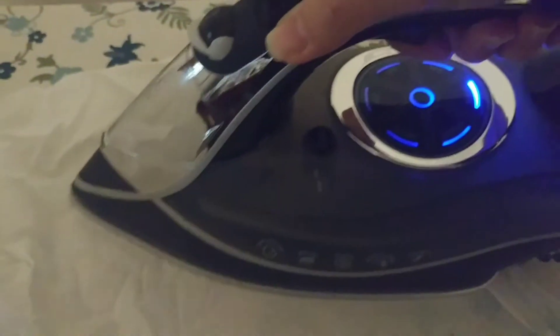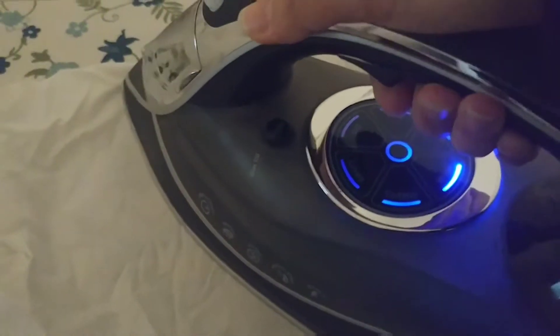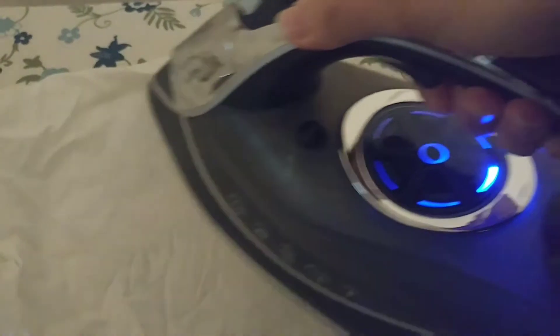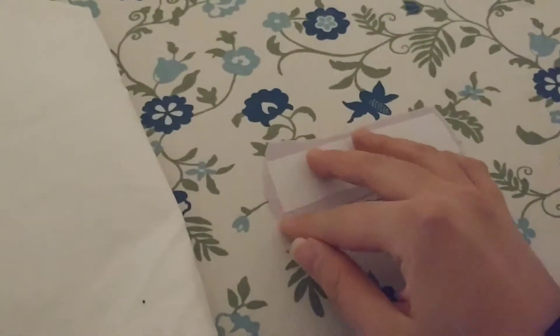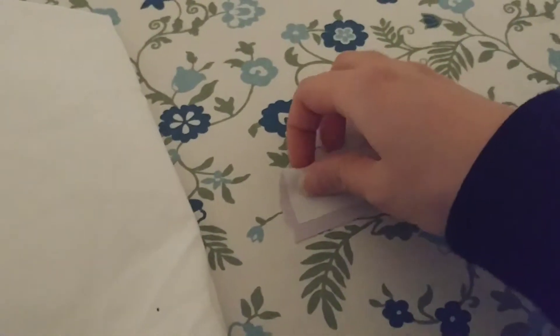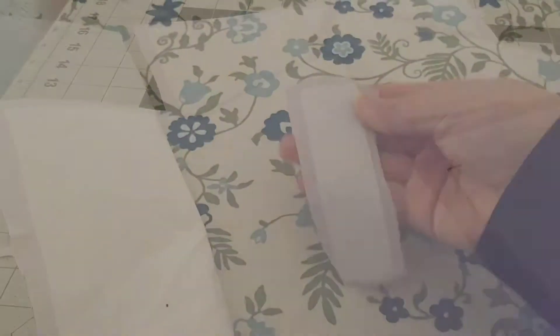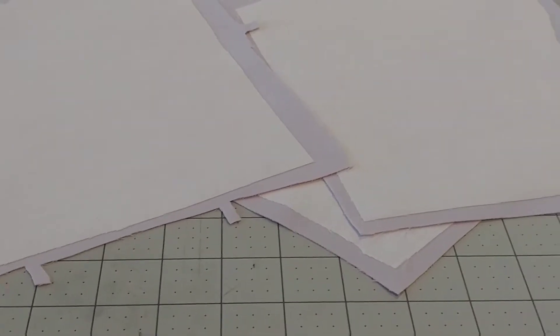After I'm done I'm checking to make sure that one, my fabric did not burn and two, that the interfacing is stuck on securely. Once everything is good I'm going to repeat this process on all bodice pieces, not including the lining. These are what the fabric should look like when they have the interfacing.